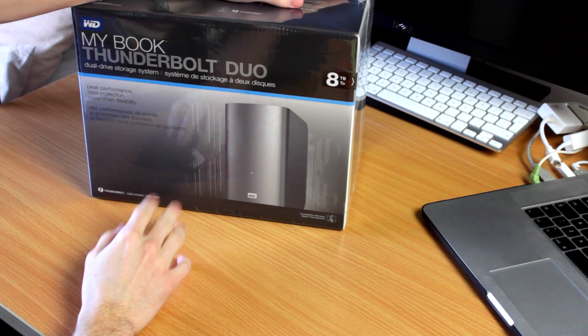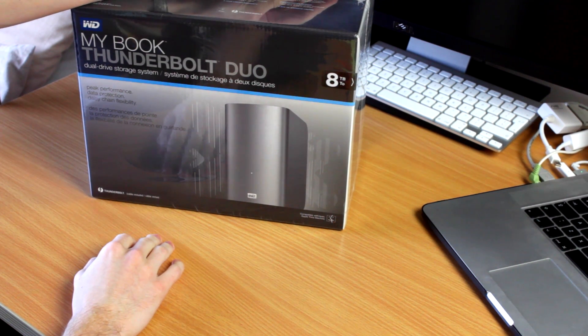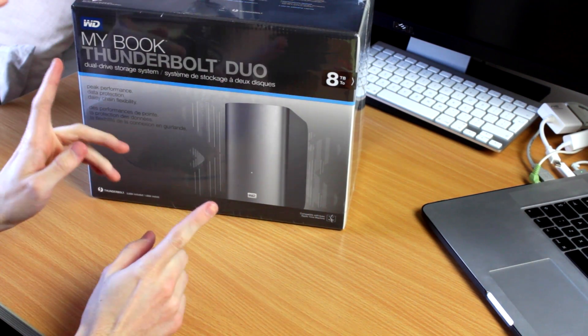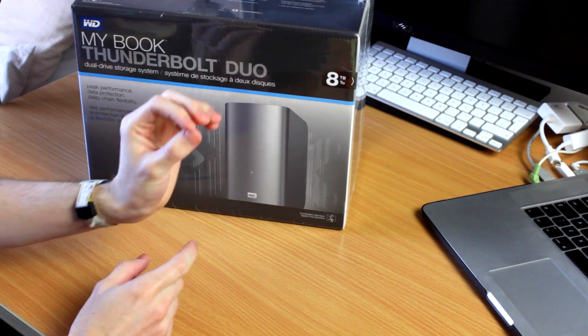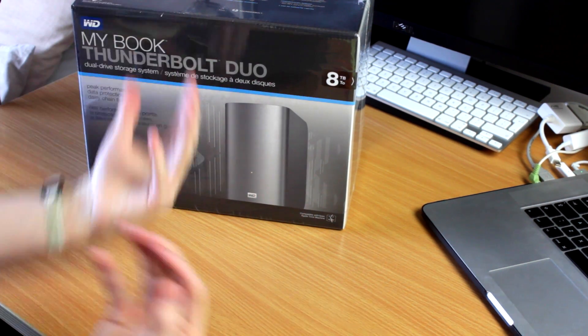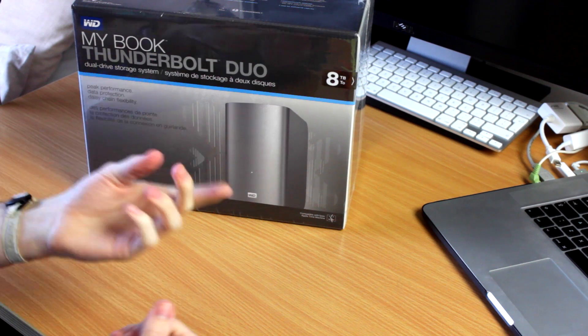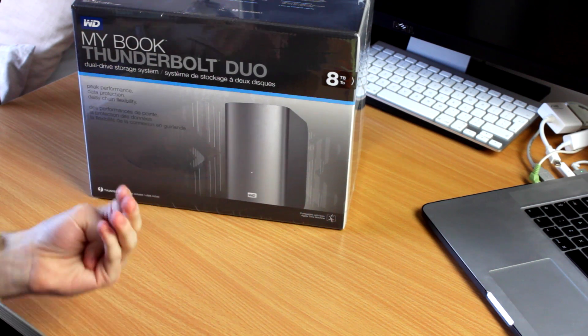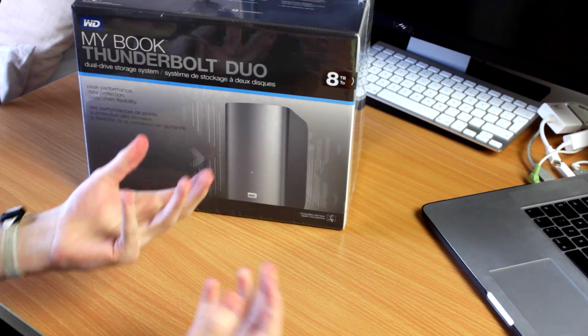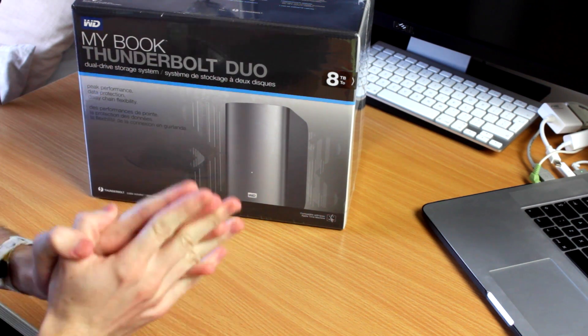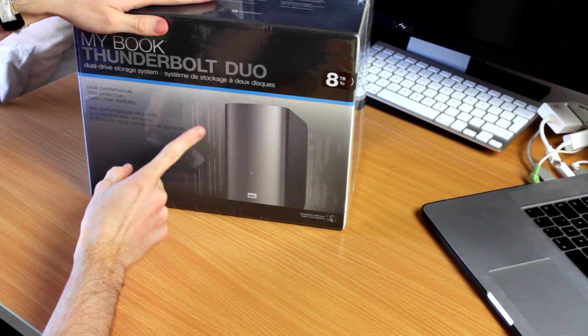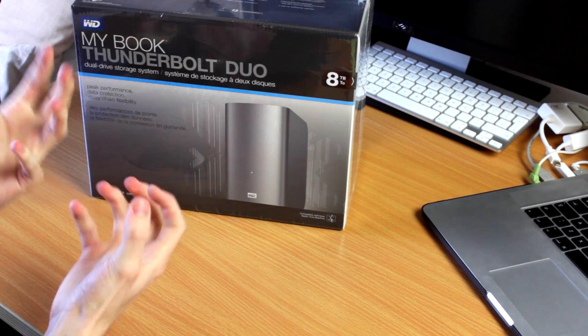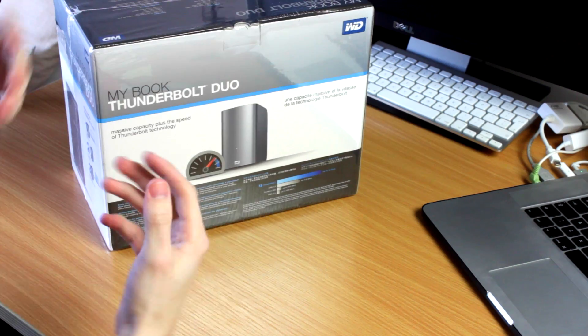So Thunderbolt offers speeds of up to 10 gigabits per second, which is faster than USB 3.0, which is 5 gigabits per second. The next generation versions of them, we have USB 3.1, which is going to offer 10 gigabits a second, which matches Thunderbolt, but Thunderbolt 2 has already come along, which offers 20 gigabits per second. This is only Thunderbolt 1, but it's still important to understand the differences between all of these technologies.